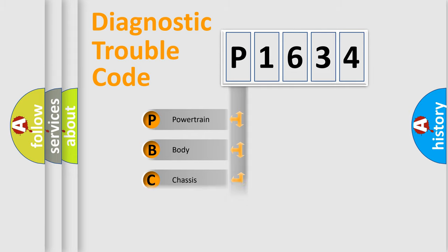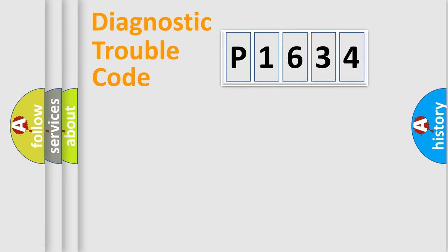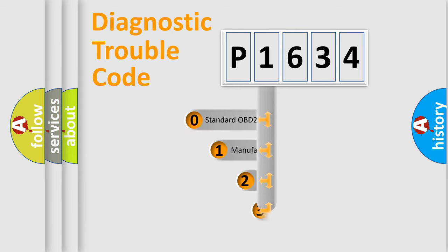Powertrain, Body, Chasis, Network. This distribution is defined in the first character code.